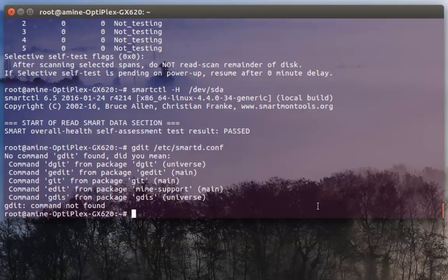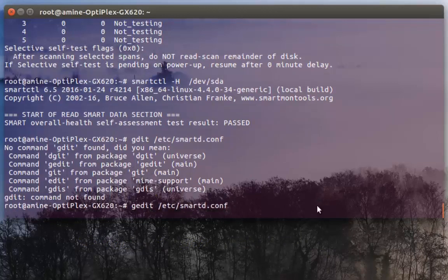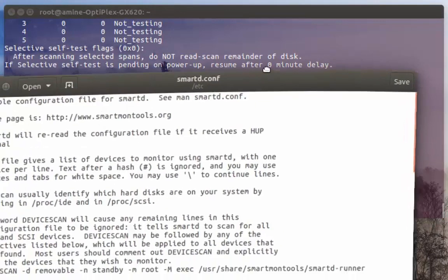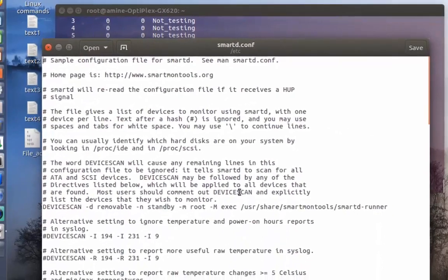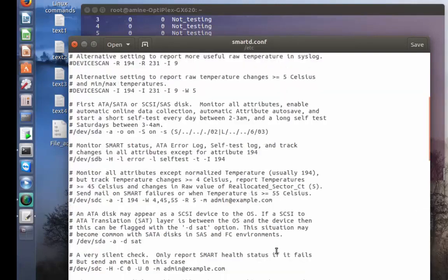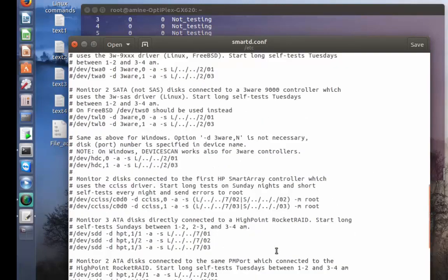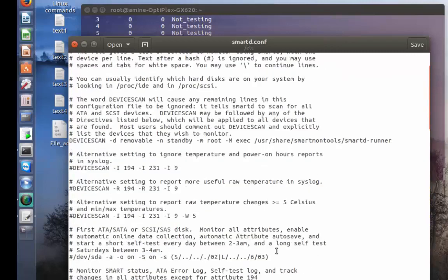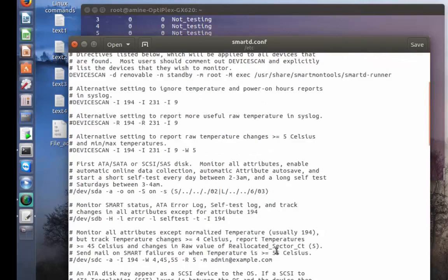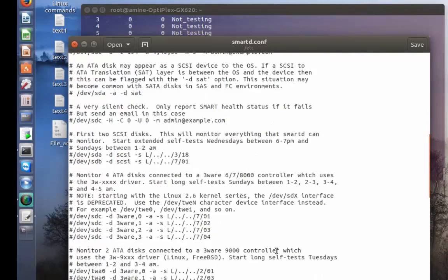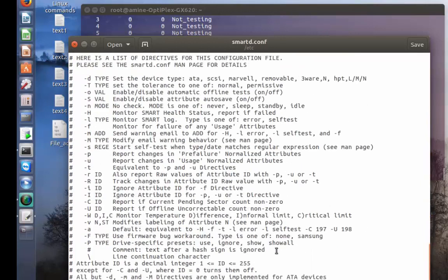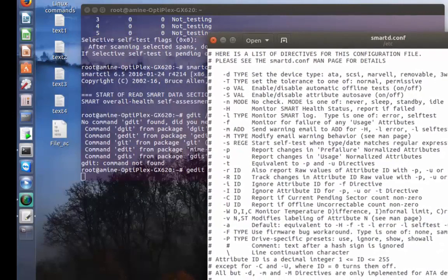This file contains all the parameters that you can tweak in order to execute the smartctl command, because you can run tests offline on the background whenever you want. You can take a look at this file in order to tweak all the parameters and options if you want.